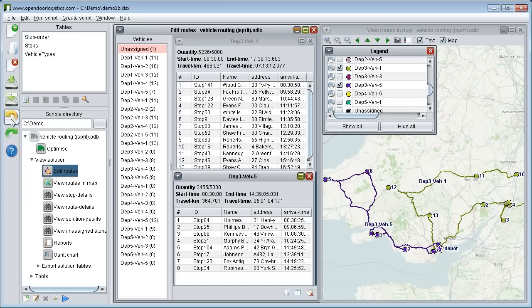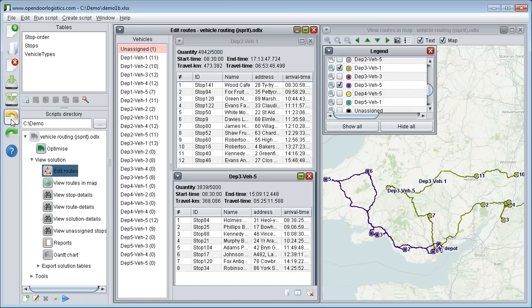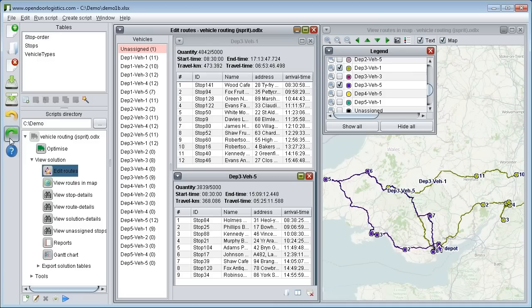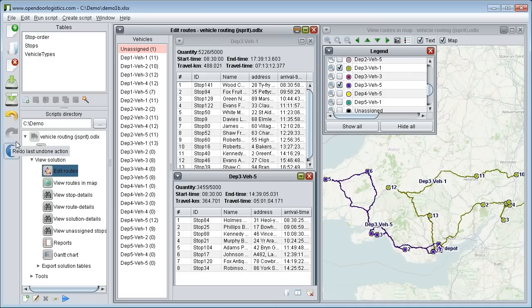The total travel distance and time is also shown at the top of each route. We can see how the capacity violation and travel distance change for each route by undoing and redoing the stop move.